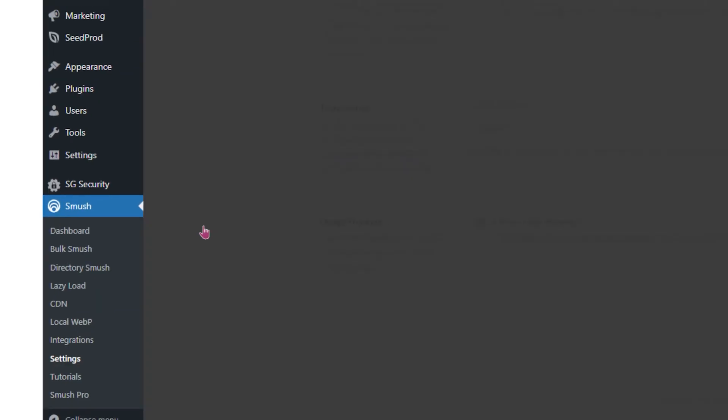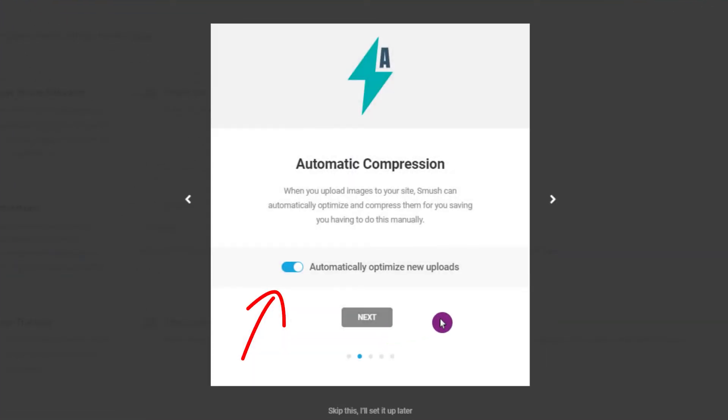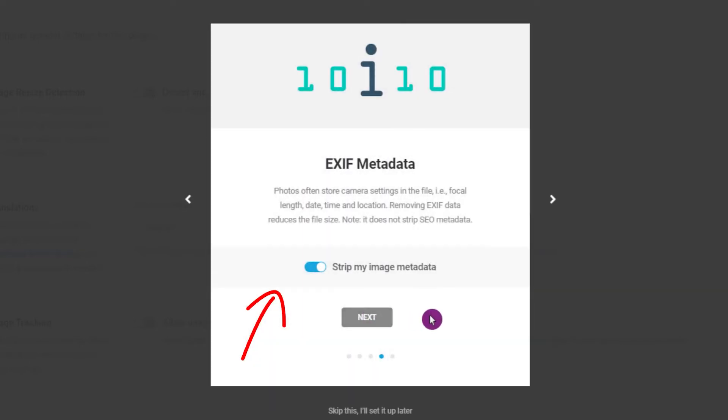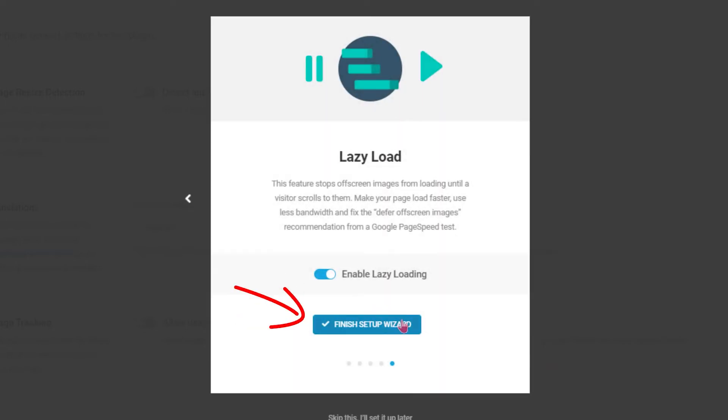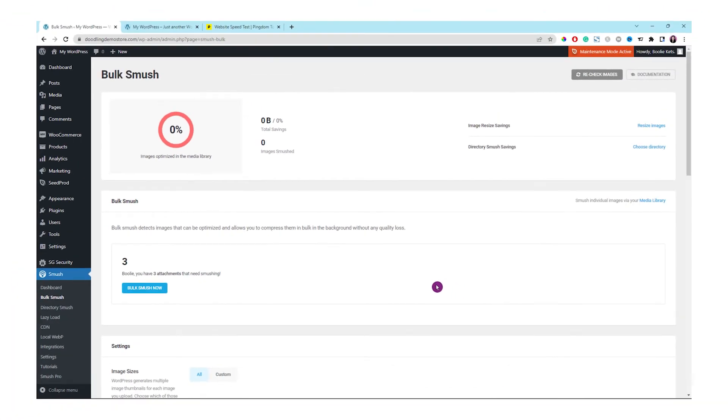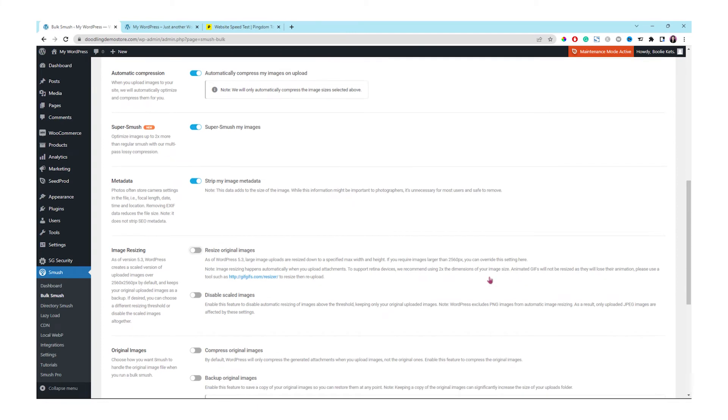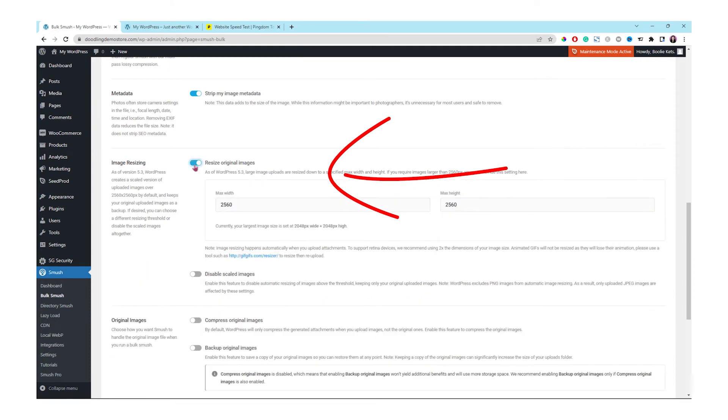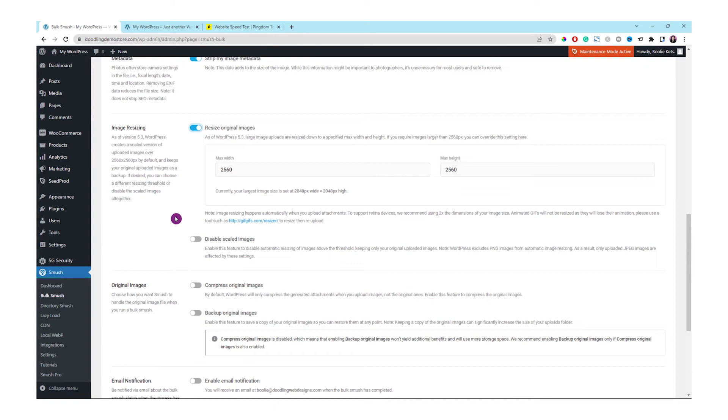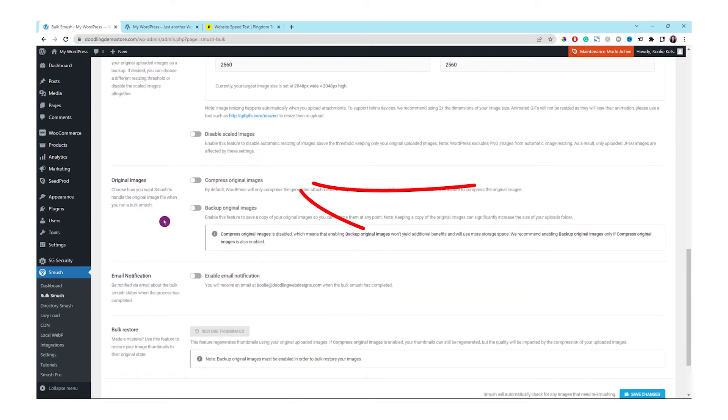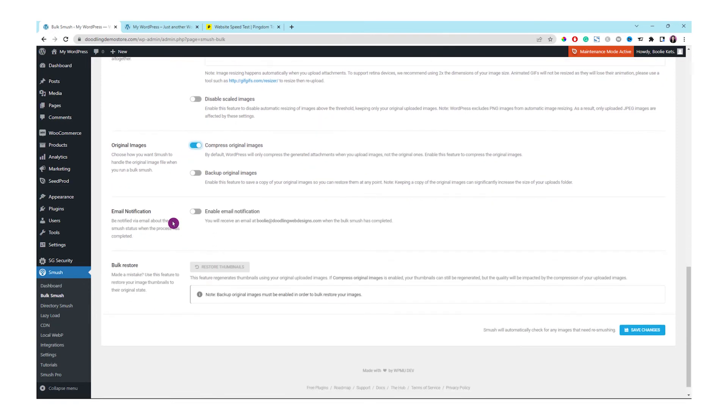Let's go through a quick setup. Leave it enabled and click next. Leave this option enabled and click next. It's okay to leave this enabled as default and then click next. Just leave this lazy load as default and click finish setup wizard. Let's scroll down a little bit more in the settings. We want to enable a few more options like this one, resize original images. And then scroll down a little bit more to enable compress original images. Leave the rest of the settings the same and then click the save changes button.